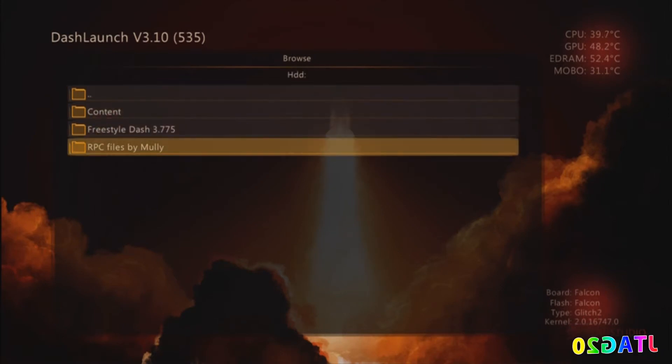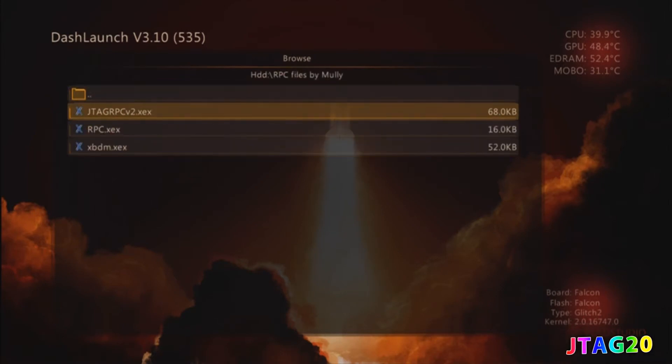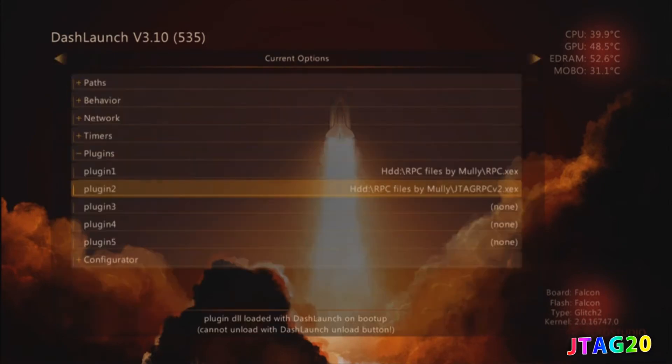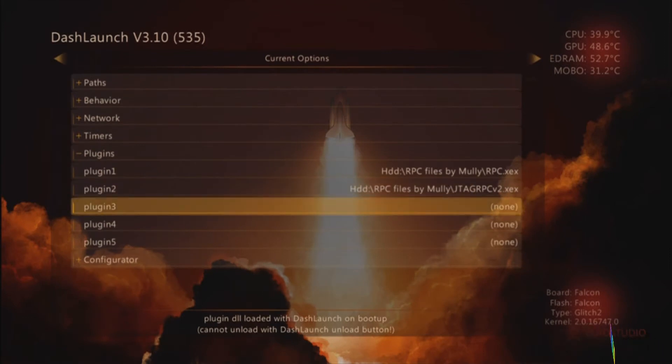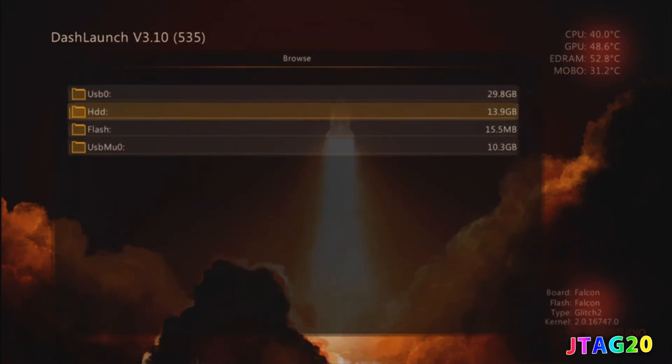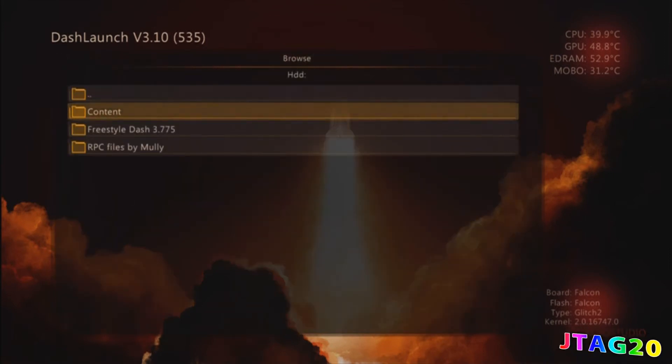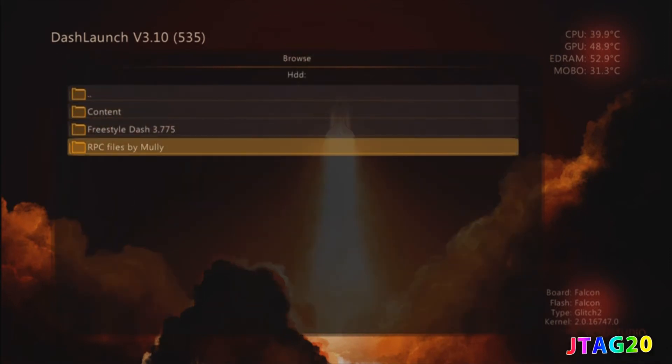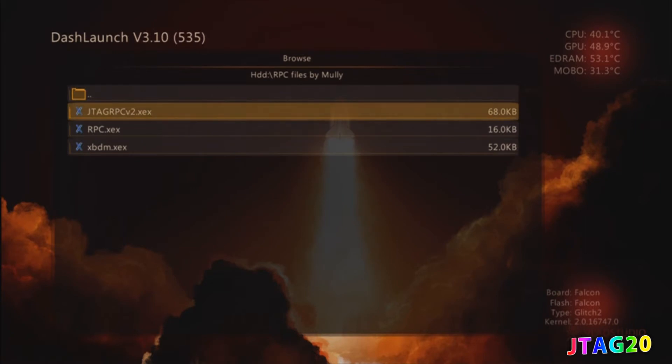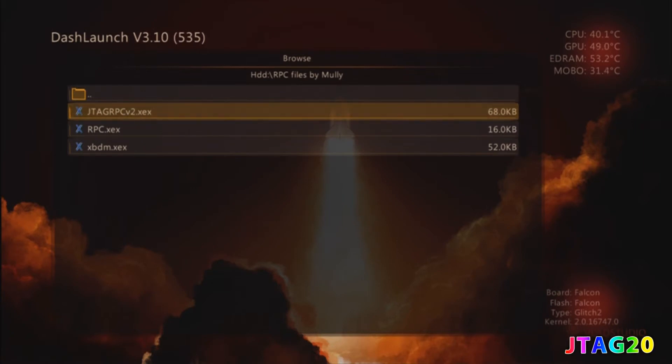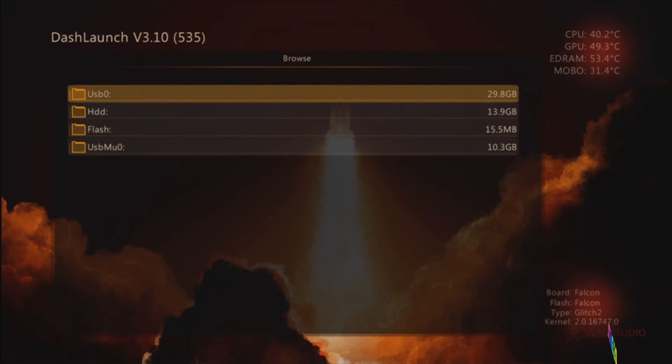After you've done all that, restart your Xbox and load it back up. You should be able to do what I just showed you.